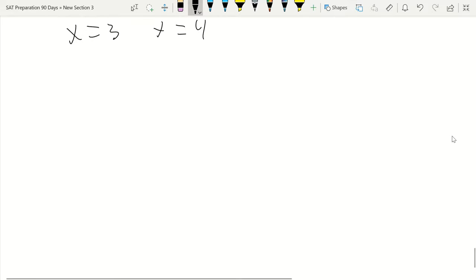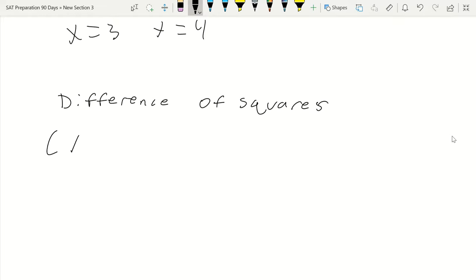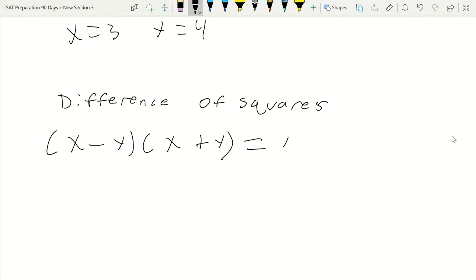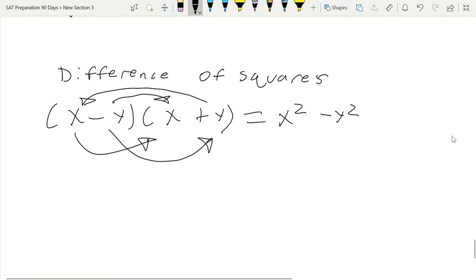The next equation is the difference of squares. We have (x minus y)(x plus y) equals x squared minus y squared. When you FOIL it out, x times x gives x squared, negative y times y gives minus y squared, and the middle terms — negative yx and positive yx — cancel each other out.